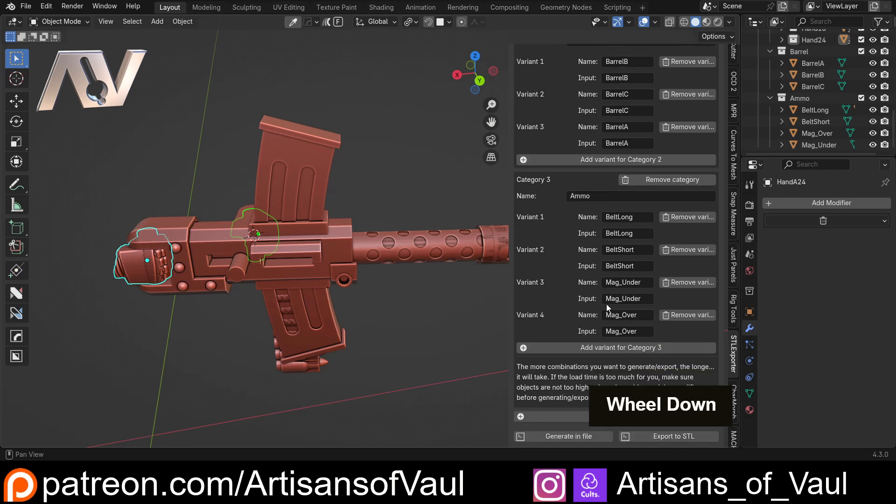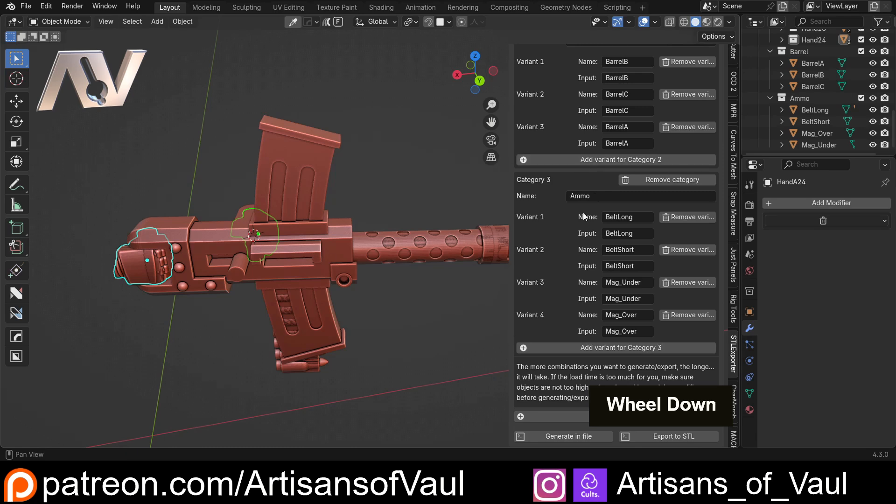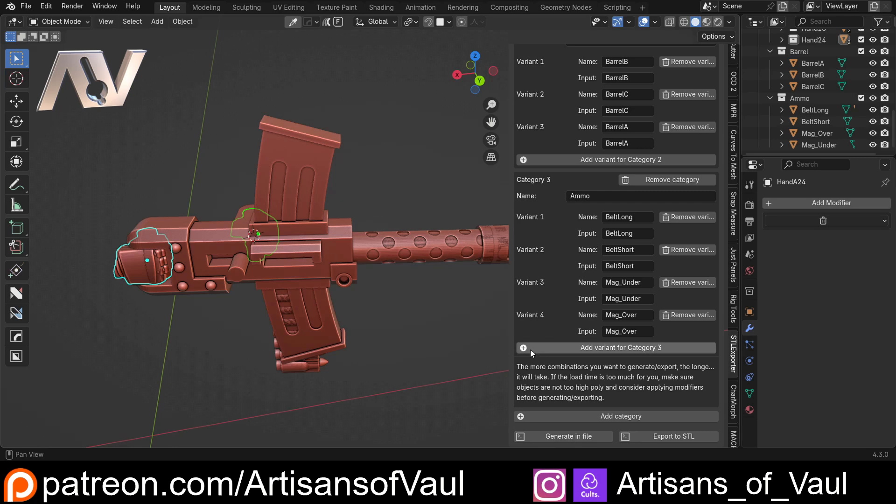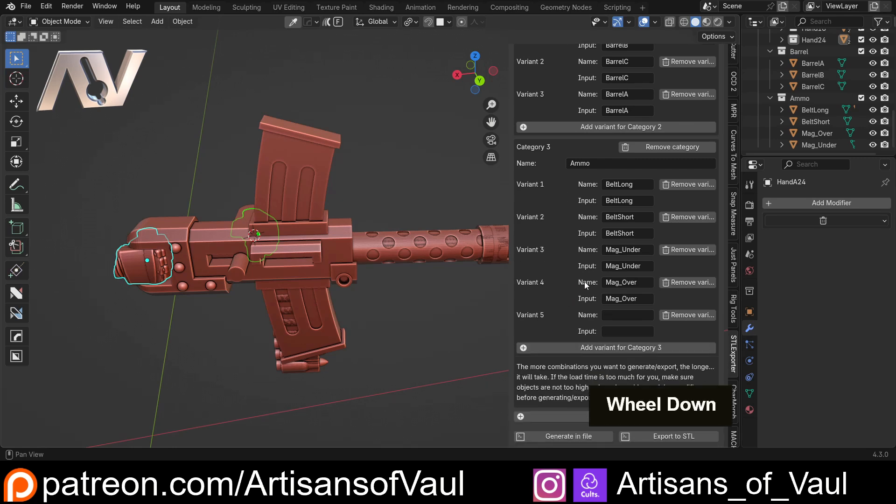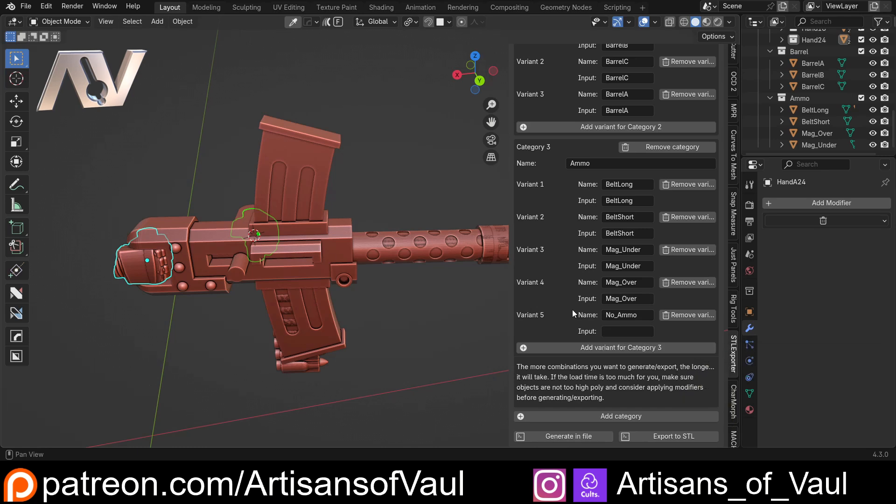We've got our ammo. What's nice about this is I can still change things. I can add in a new variant for each category. For category three, for the ammo, I'm actually going to have one with no ammo. So 'no ammo' and I'm just going to leave the input blank there because we don't need an object to be nothing.